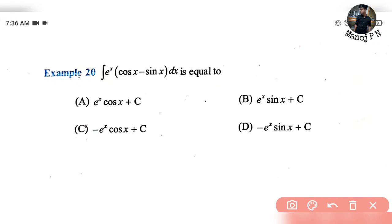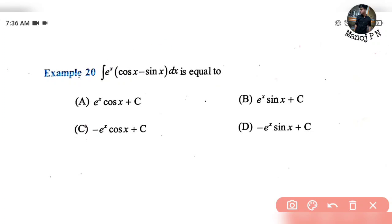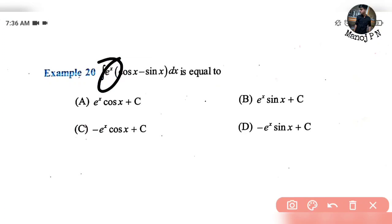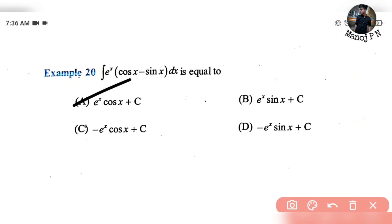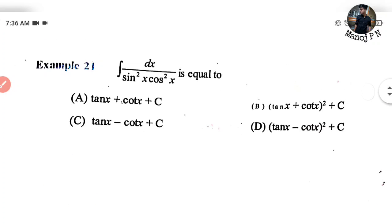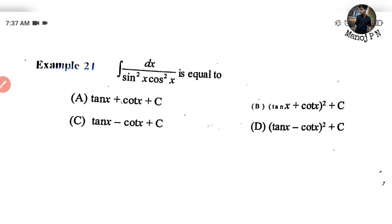For example: e to the power x, this is cos x, and its differentiation is minus sin x. So this is f(x) and this is f dash of x into dx. Using this direct formula, the answer is nothing but e to the power x into cos x plus c — that is your answer, option A. I hope you will be able to solve these questions. Thank you so much for watching, happy learning!